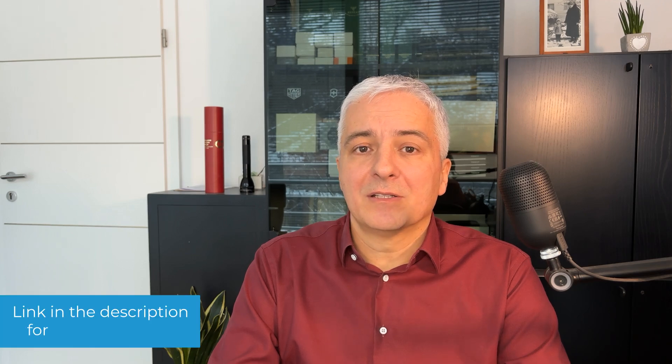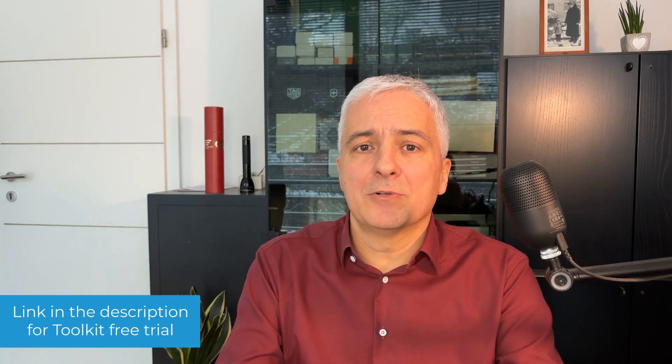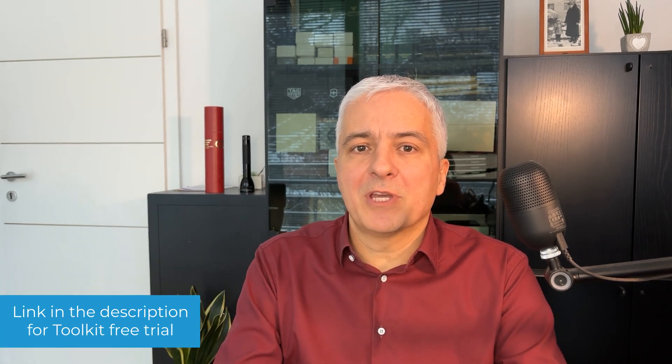Hope this was helpful. To see for yourself this digital operational resilience testing policy, sign up for a free trial of DORA Documentation Toolkit. Click the link in the description below and you'll be able to see a free demo of this document, but also of other documents from this toolkit. You'll also be able to try how this document wizard works. If you found this video helpful, please give it a thumbs up. You can also subscribe to my YouTube channel not to miss any of my new videos. I publish videos every week. Thanks for watching.